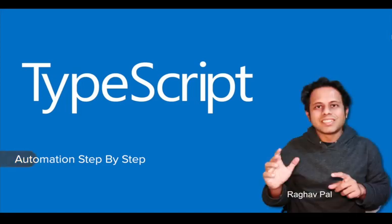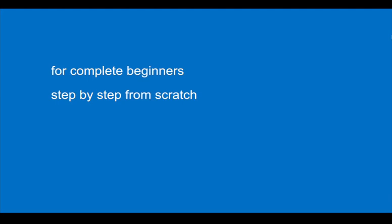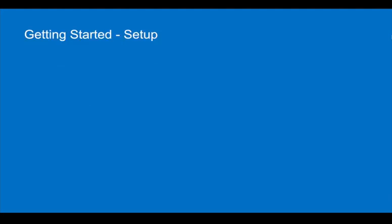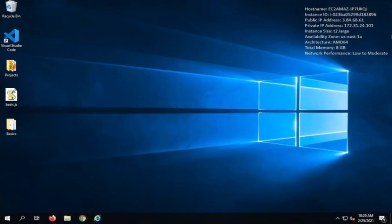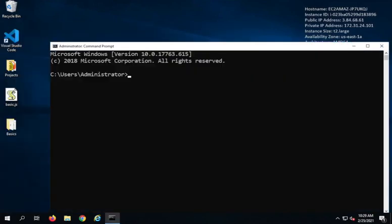Hello and welcome. I am Raghav from Automation Step by Step. In this session we are going to go very basic step by step and do the setup for getting started with TypeScript. I will start with downloading and installing Node.js — for TypeScript we need Node.js. The first thing you can do is go to your command line on Windows, terminal on Mac, or console on Linux and check if Node is already installed by typing node --version.